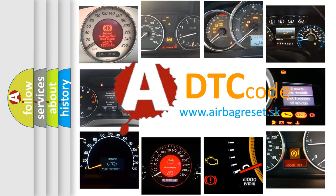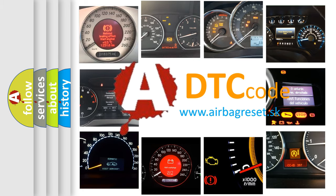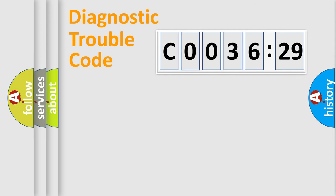What does C0036-29 mean, or how to correct this fault? Today we will find answers to these questions together. Let's do this.